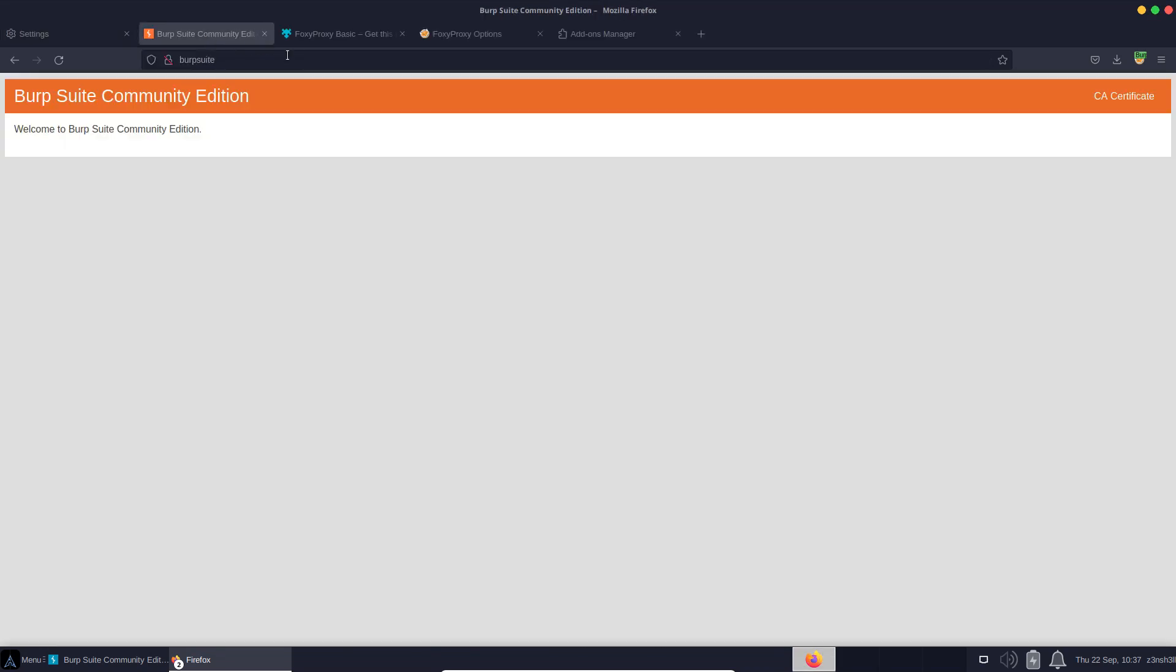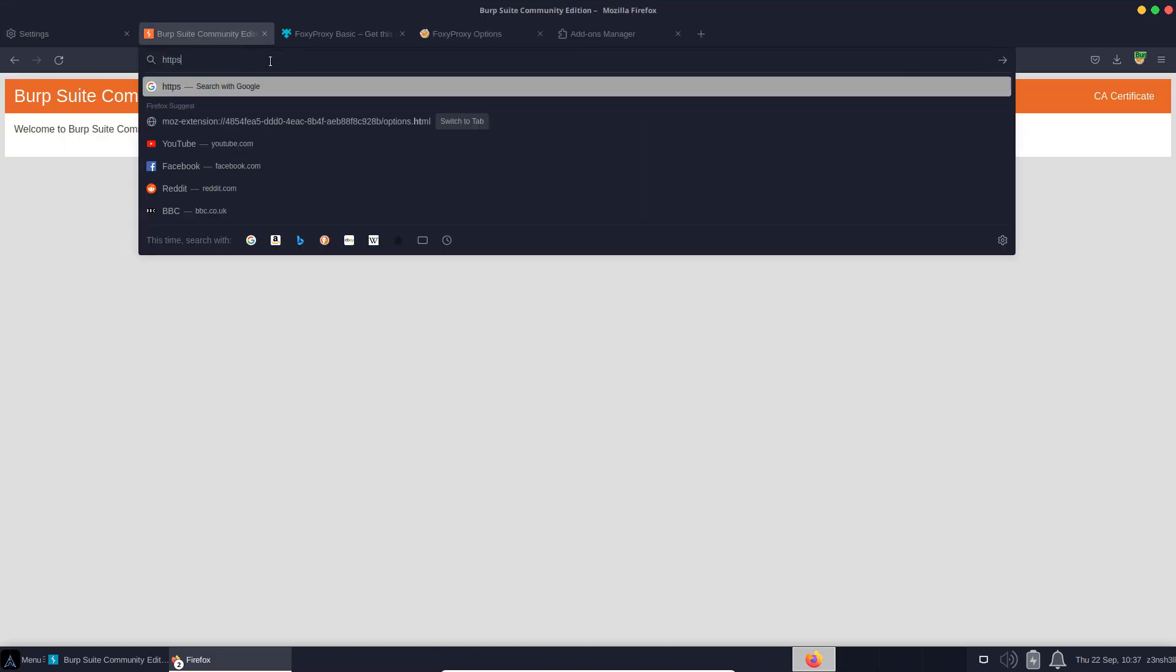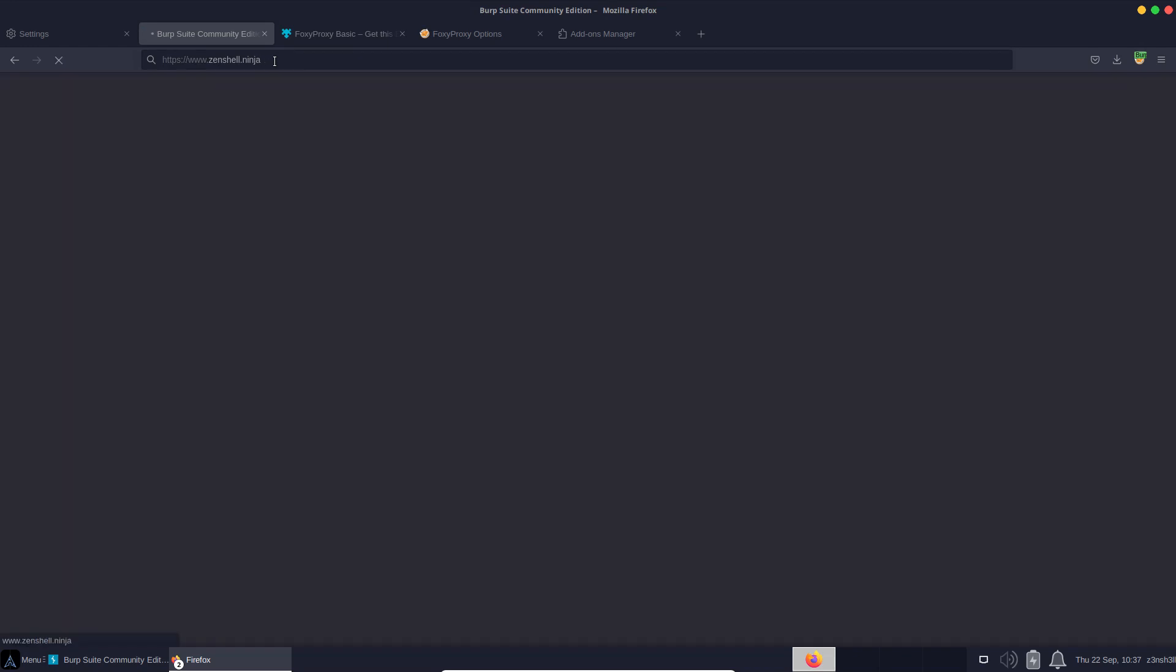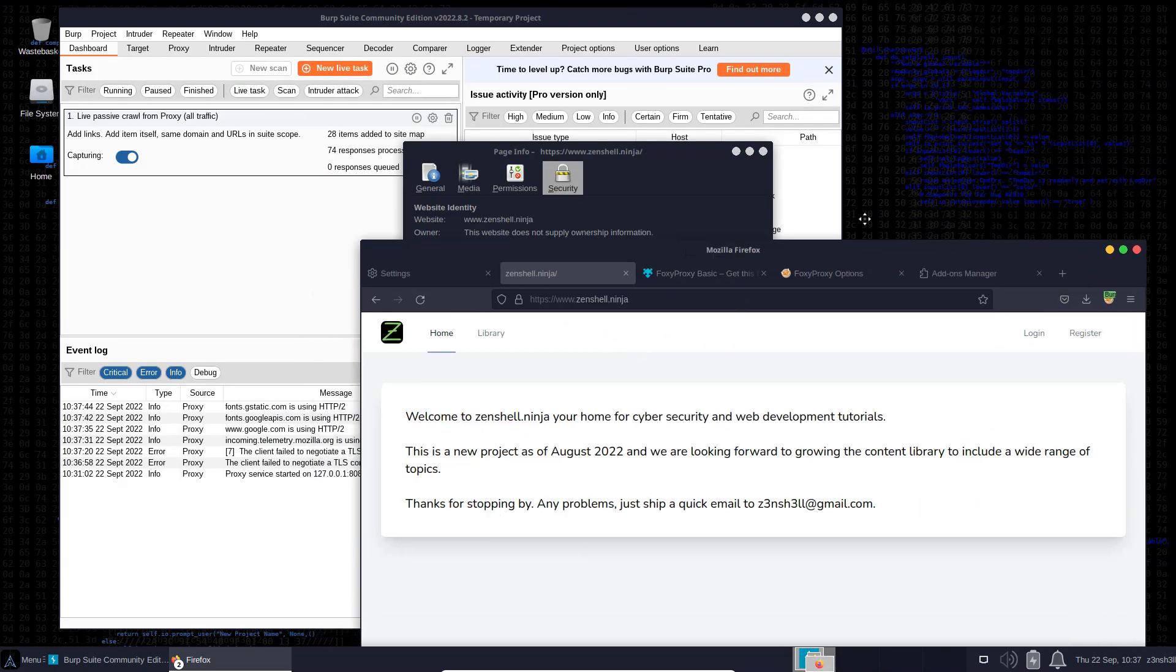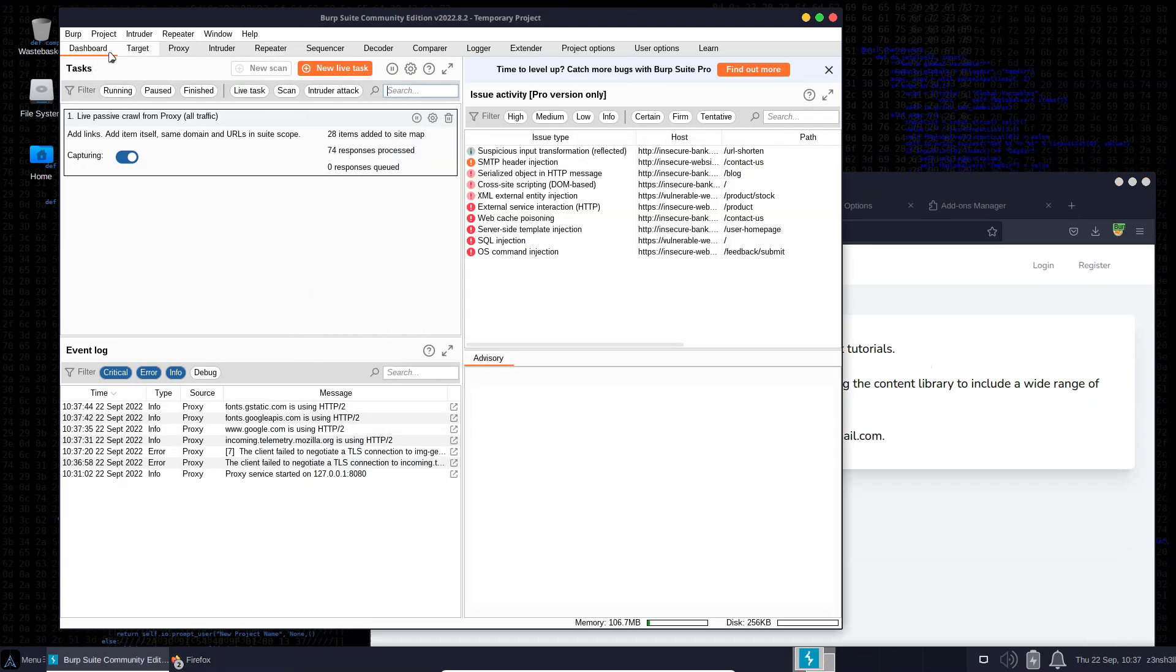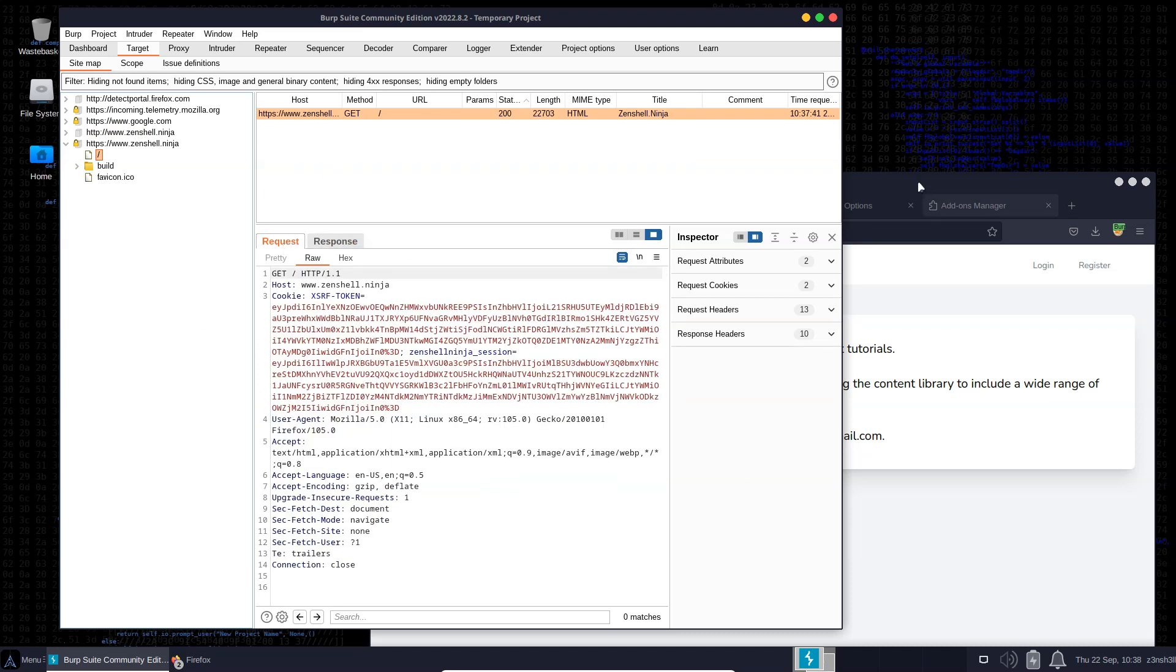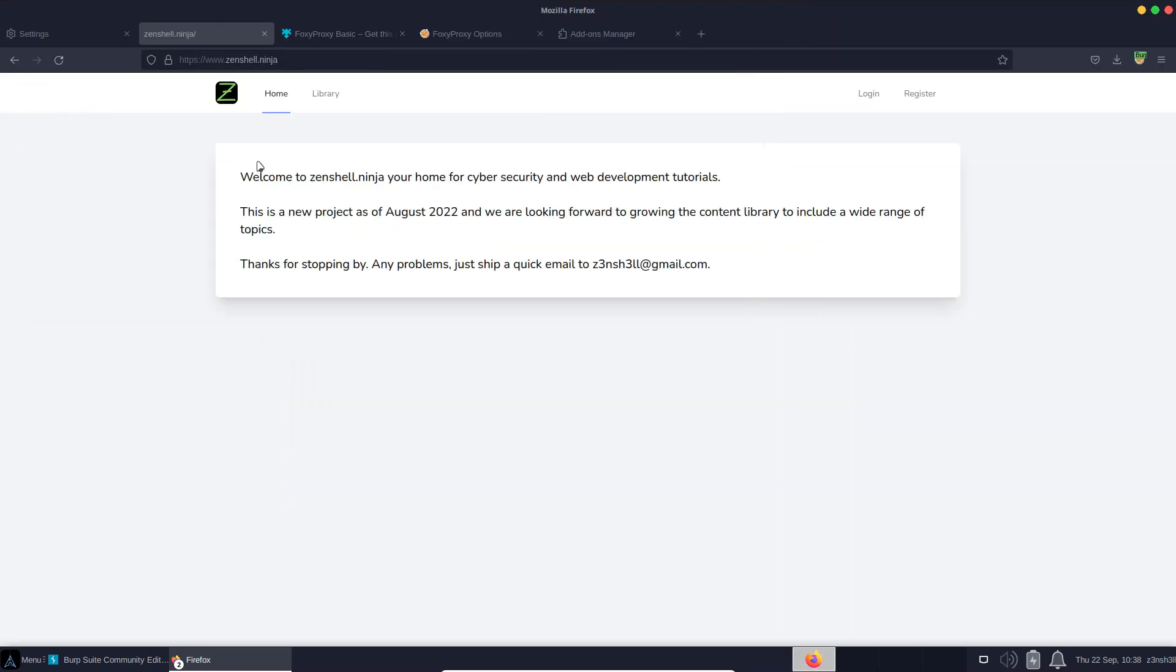Now that's imported, let's retry visiting a HTTPS site. Notice we go straight through in this case. Once again, if we have a look at the target tab in Burp, we can see our original requests via the HTTP protocol, but also we can see here HTTPS. If we have a look at our request, we can see the request and the response that was sent over HTTPS.